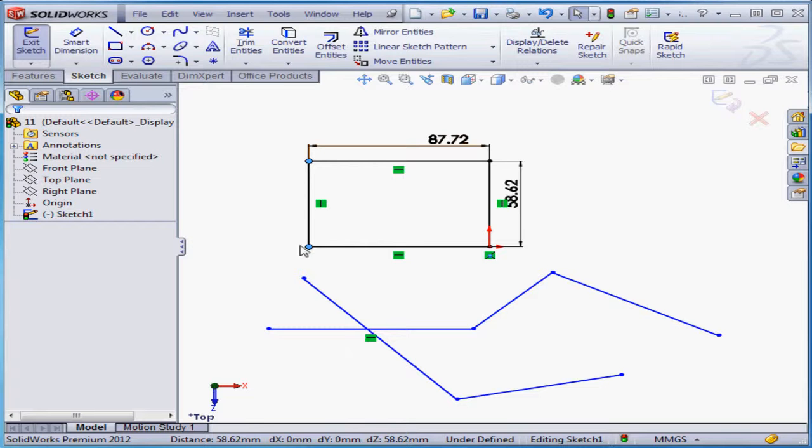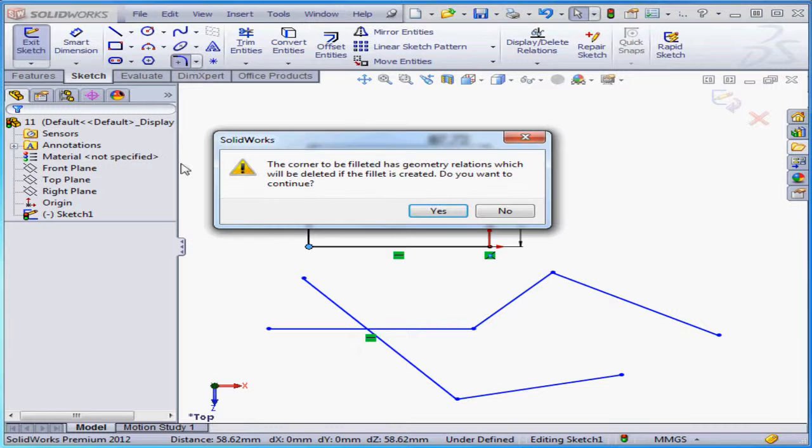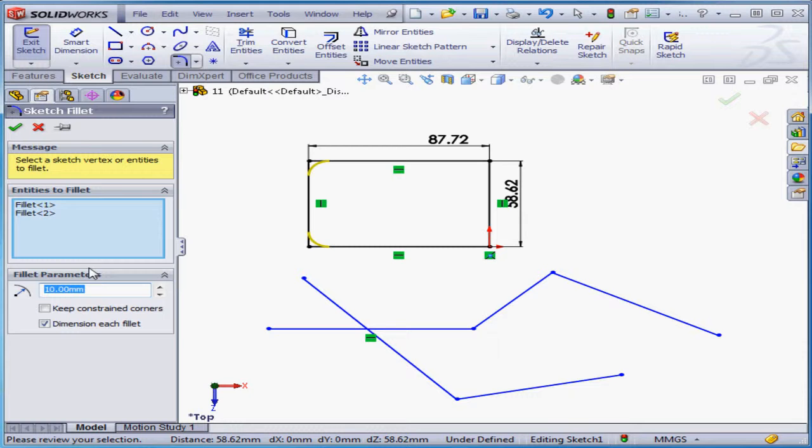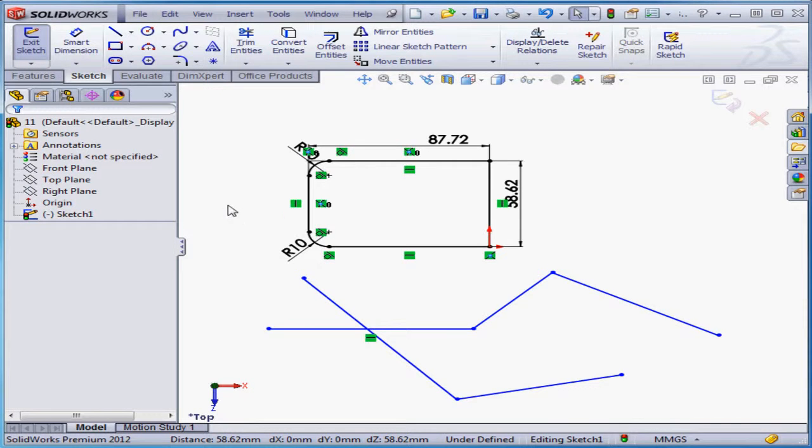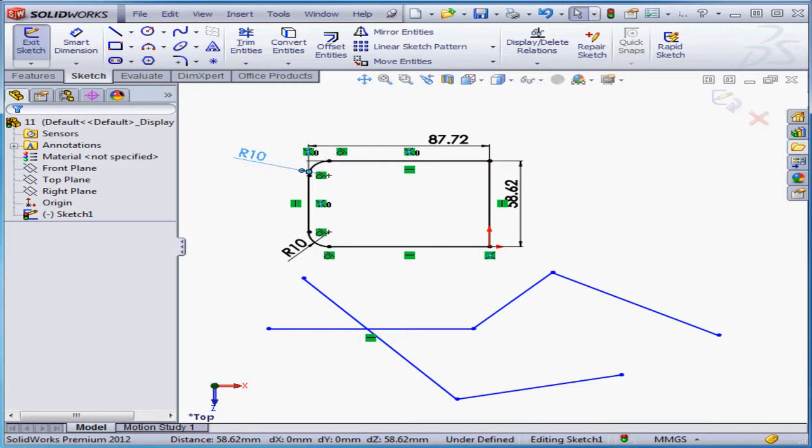Two corners of my entity are already preselected. Let's activate the sketch fillet tool. Here's the warning. Yes. Let's check keep constrained corners this time and okay. SolidWorks added two fillets, and our rectangle remains fully constrained.